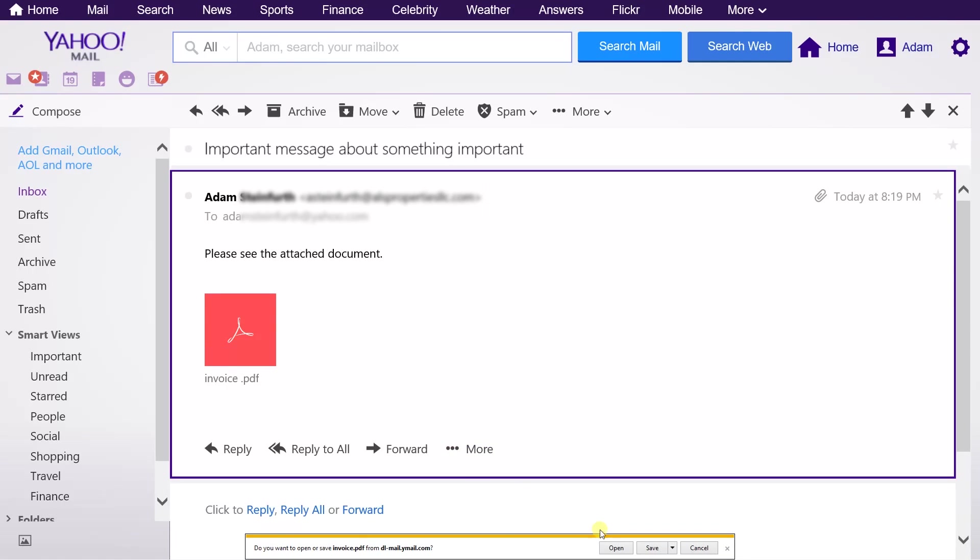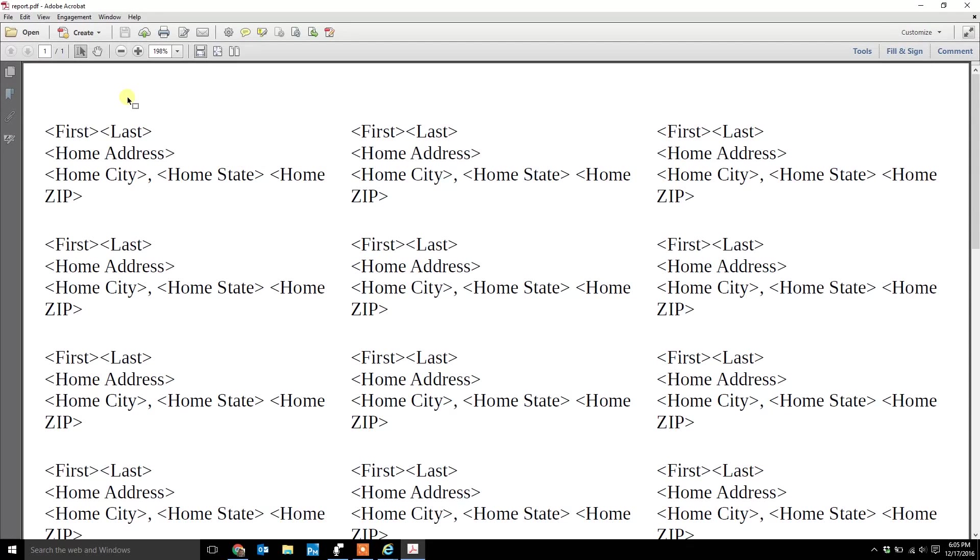That's all that you really want to do. You want to open it, and then from this screen, this is just Adobe Acrobat that I opened up because it's a PDF. If it was a Word document, it would open up Word.